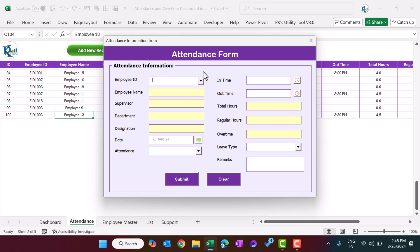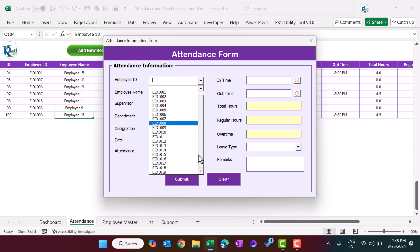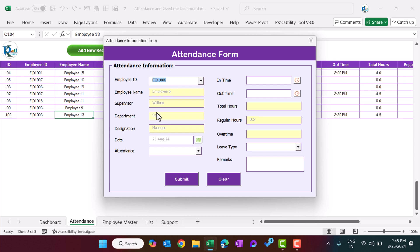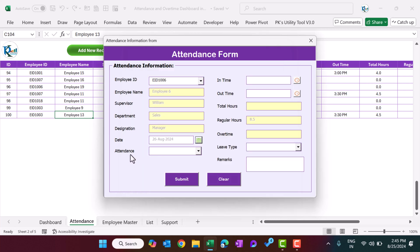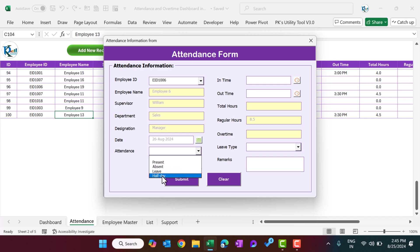Here you can select the employee ID. Just select any employee ID and the employee name, supervisor, department, and designation of that person will appear automatically. The next column is date — by default it will show today's date. However, you can change it using the calendar button. Just click on that, this calendar will pop up, and you can select any date you want. Then you can select the attendance — whether it's present, absent, leave, or half day.